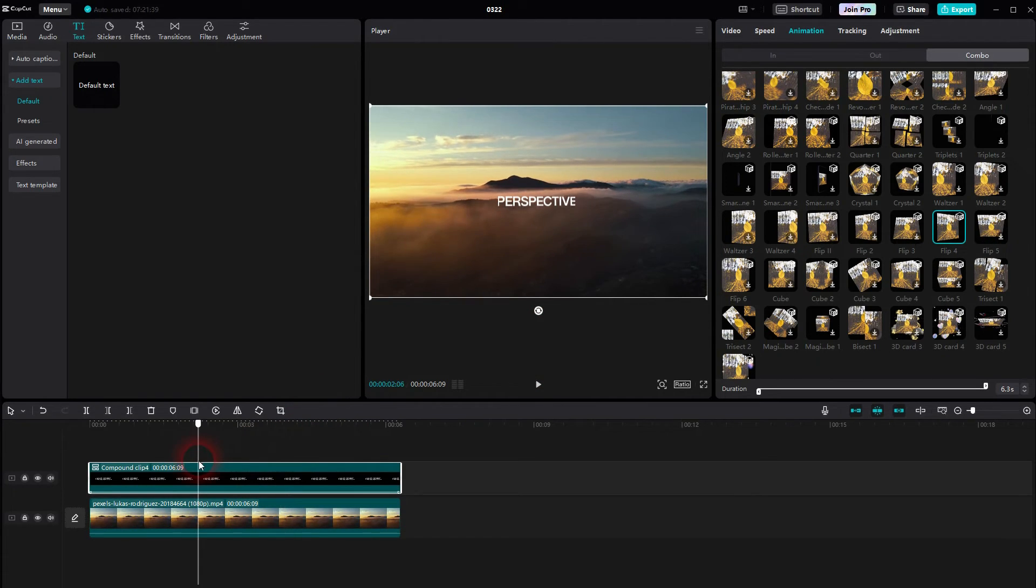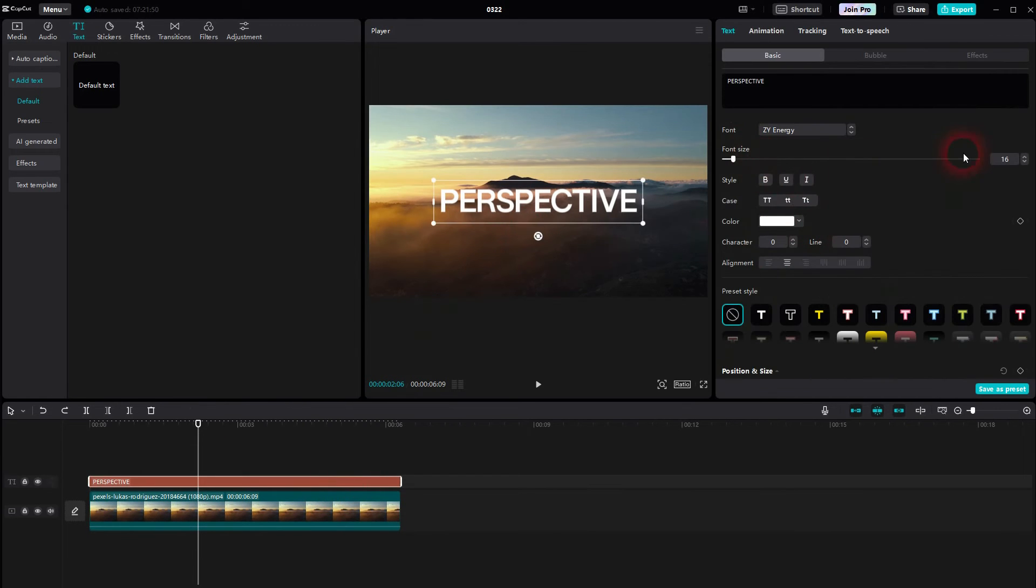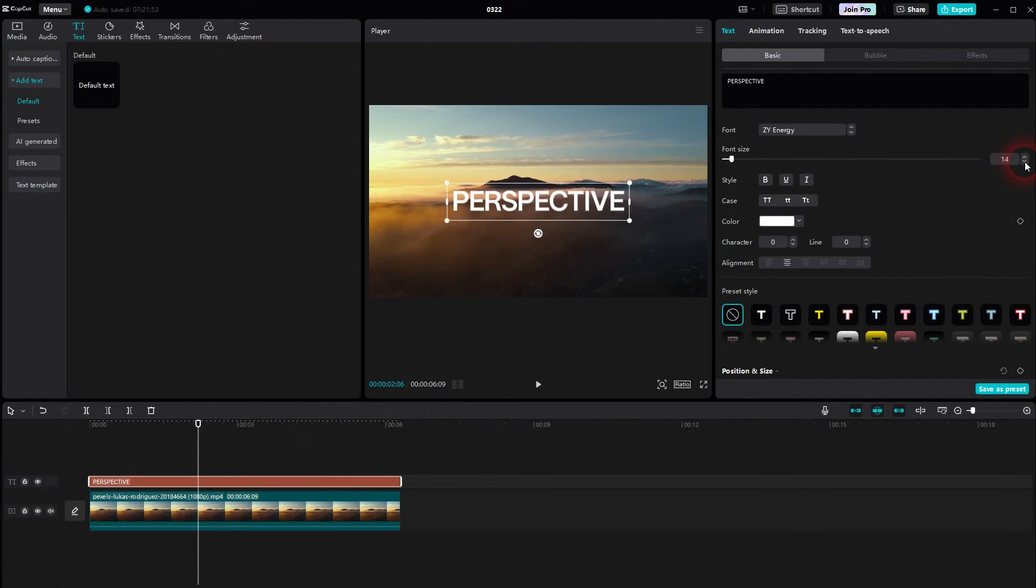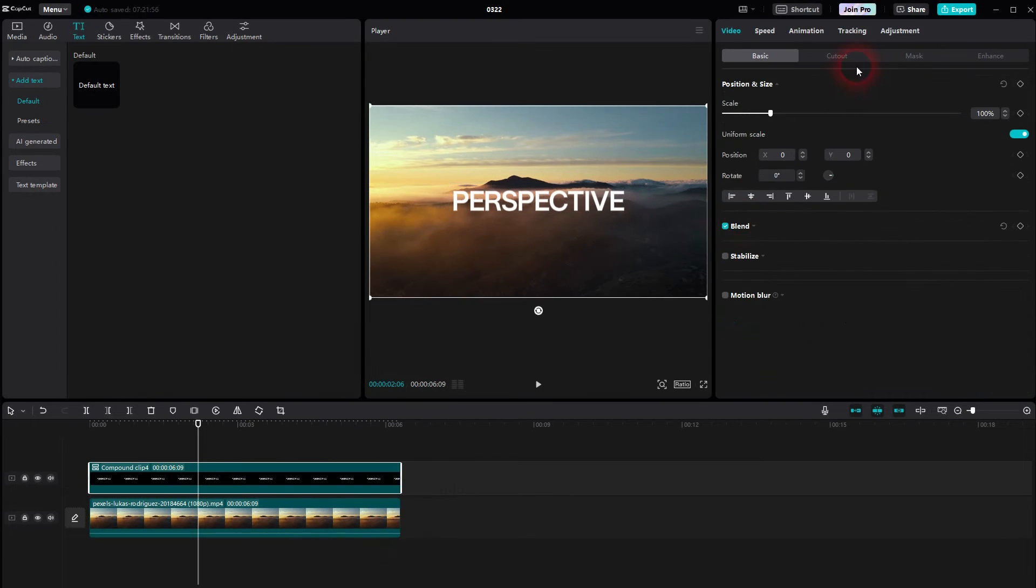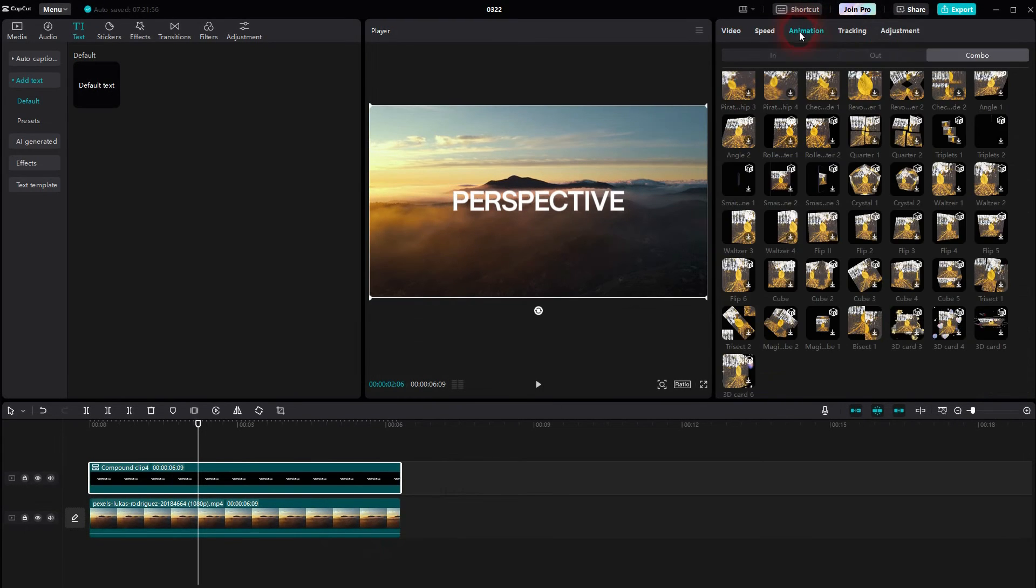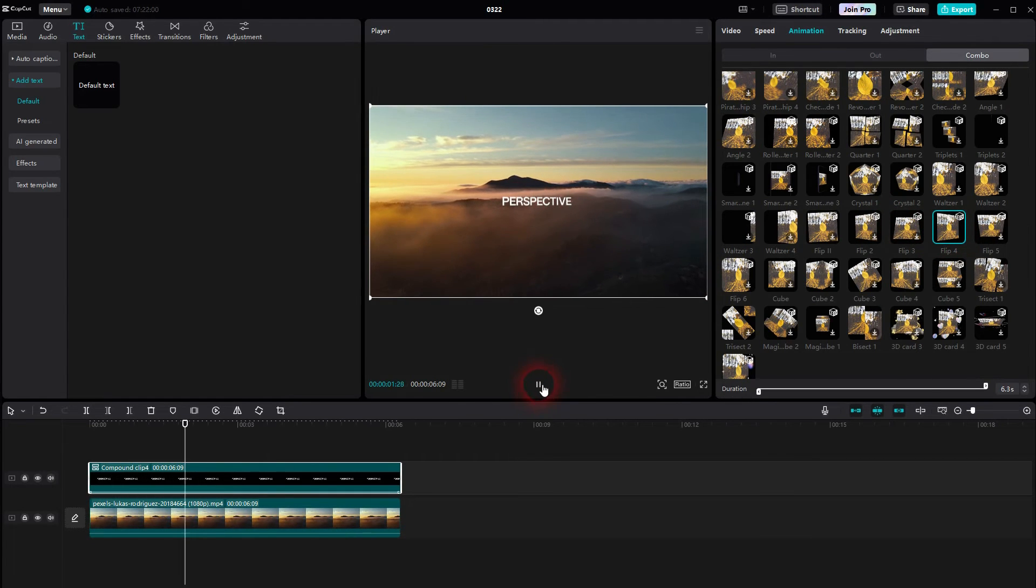So let me go down even further. I press ctrl z until I've got my text element back. Let me try 14. That should be fine. Once again, right click, create compound clip, animation, combo, flip 4. And now that looks fine.